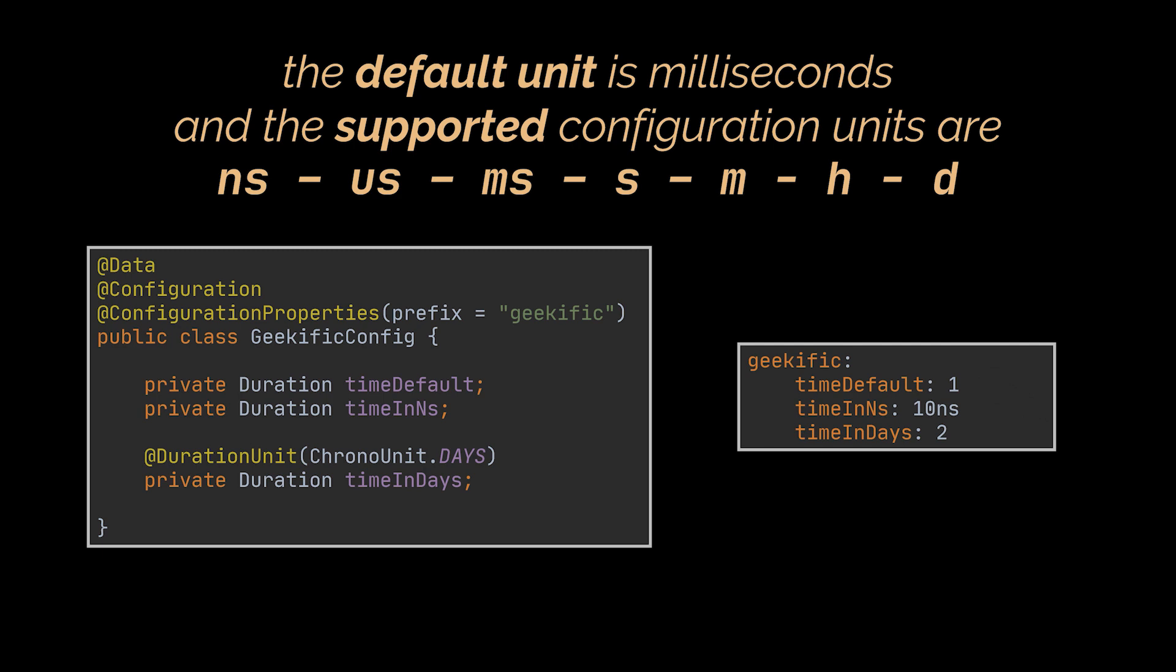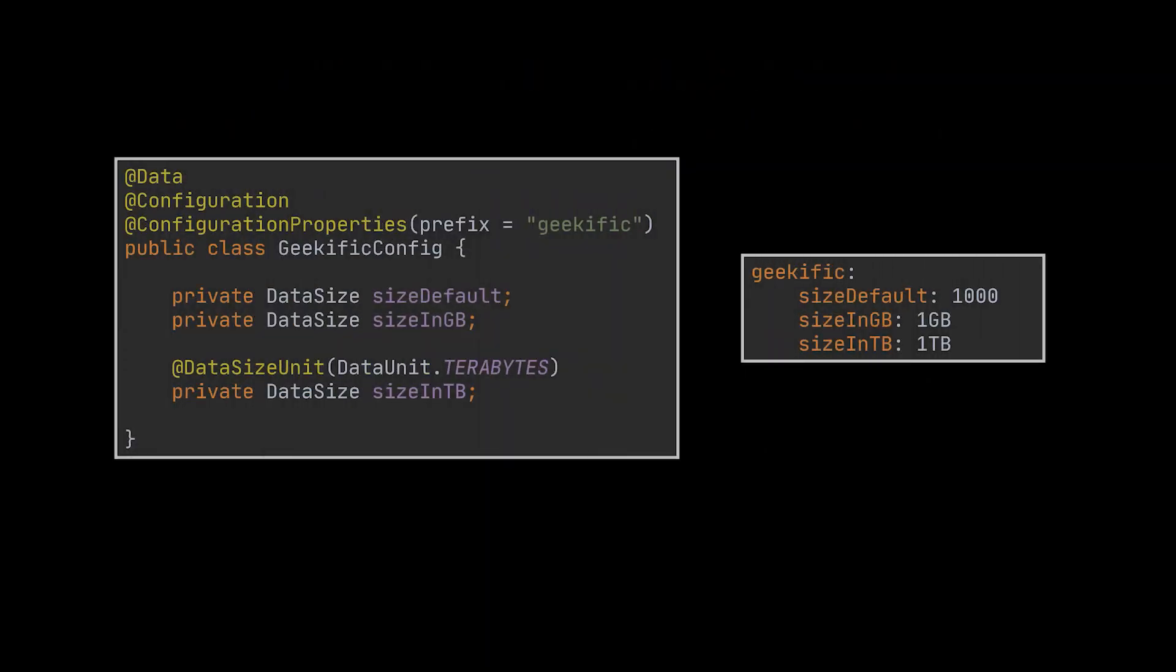Additionally you can specify the desired unit in code with the help of the @DurationUnit annotation. In this example we made use of this annotation to set our unit to days. Similarly, Spring Boot's @ConfigurationProperties supports DataSize type conversion. The config class you see contains three fields of type DataSize alongside their corresponding properties file. In this case, the sizeDefault value will be 1000 bytes, as the default unit is bytes. We can also override the default unit using the @DataSizeUnit just like we did here for the sizeInTerabytes property.